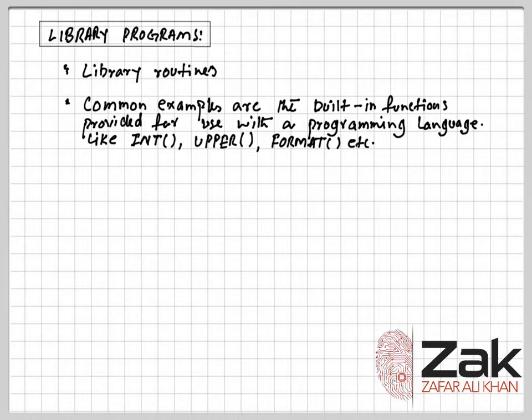The most obvious examples of library routines are built-in functions available for use when programming in a particular language.